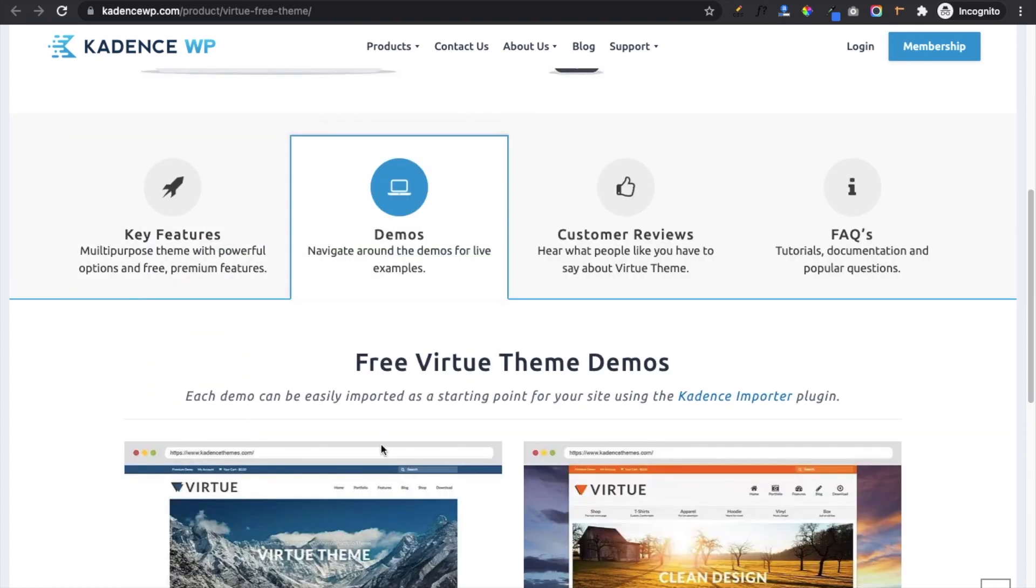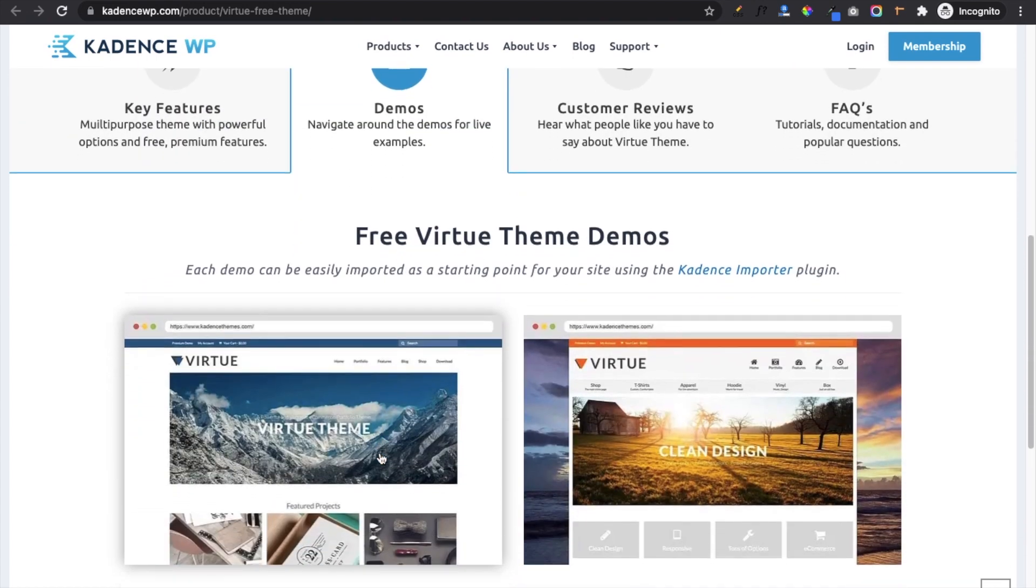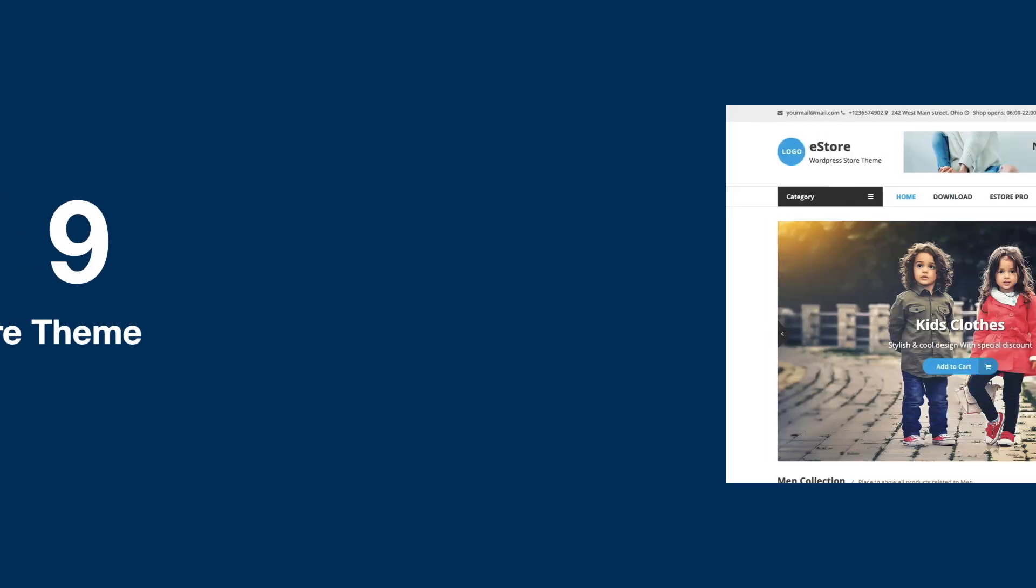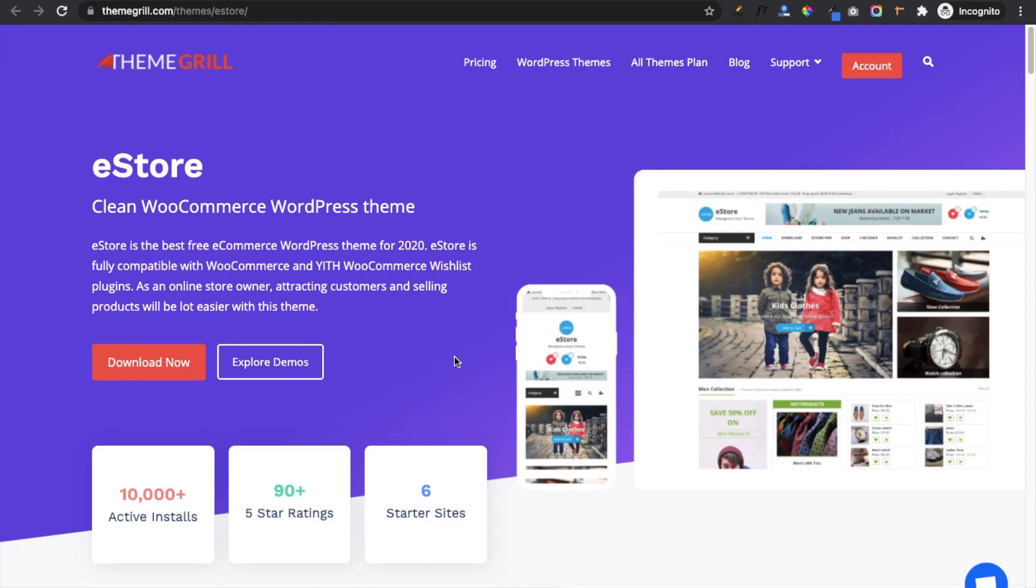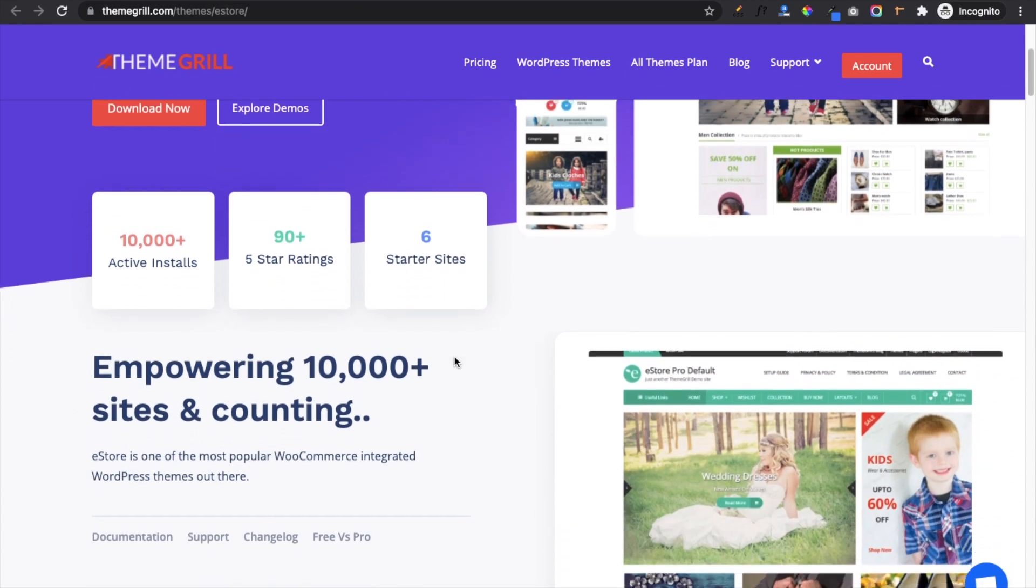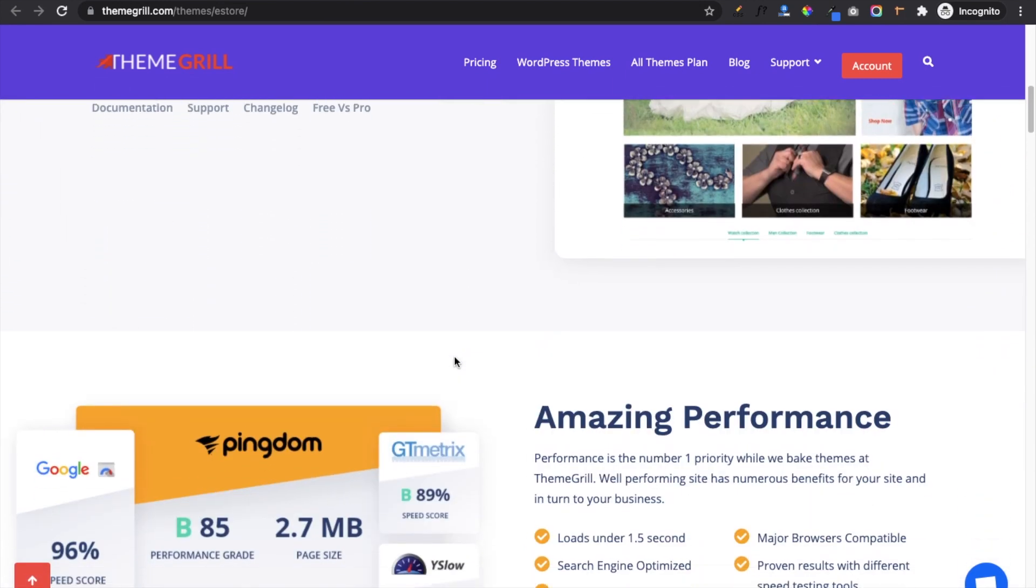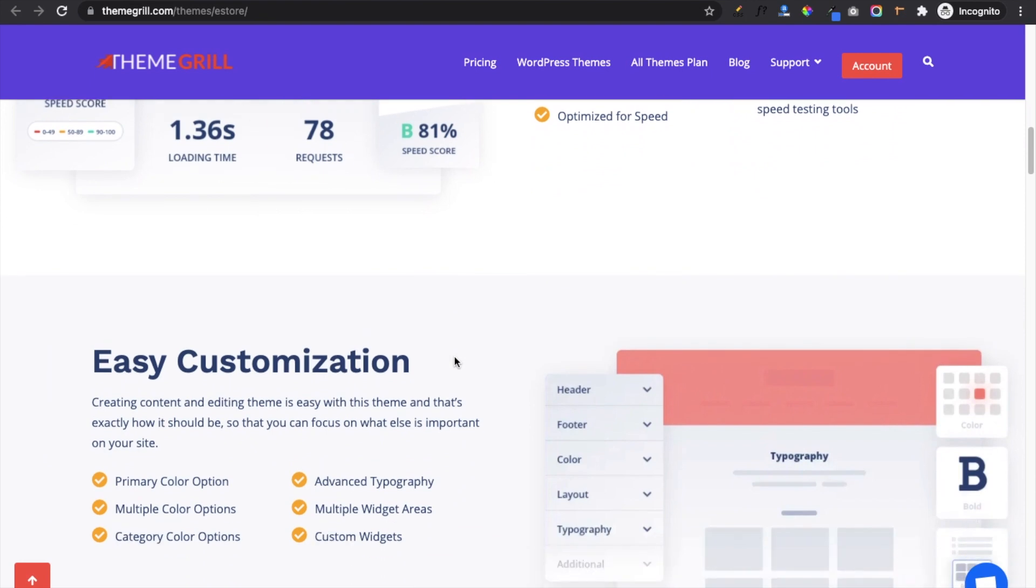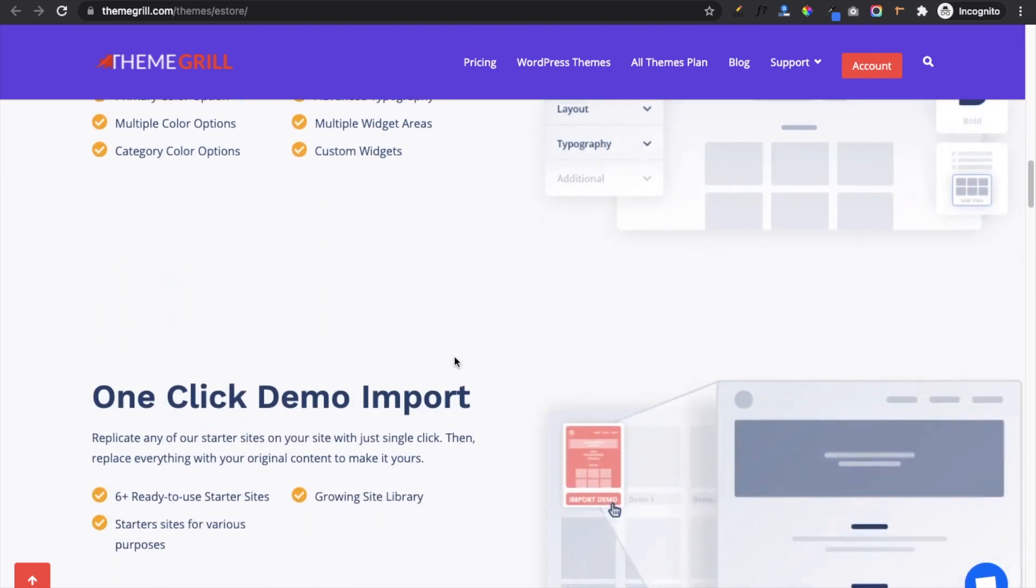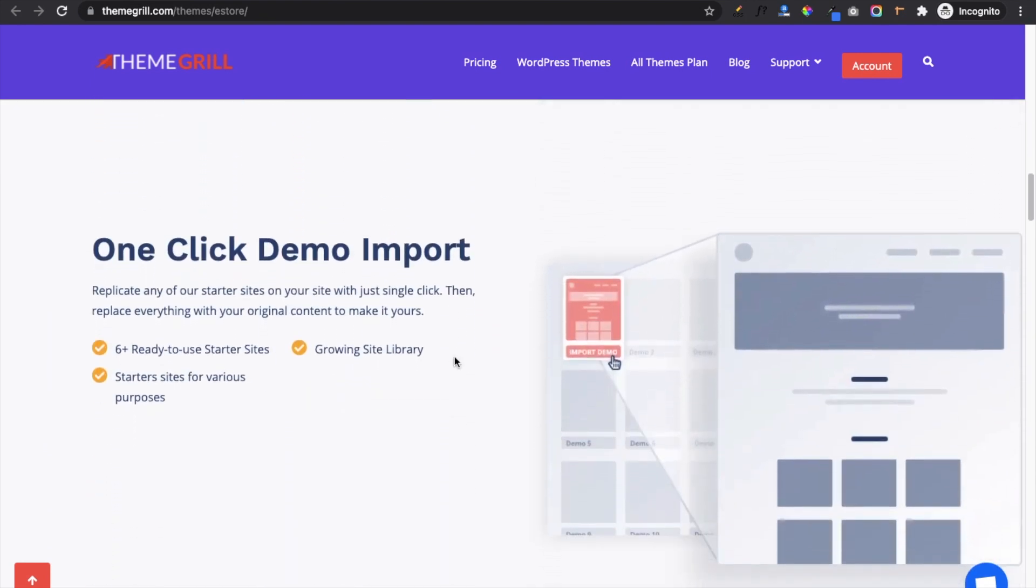On number nine we have eStore. eStore has its own unique design with eye-catching sections. In customization you will get color options, advanced typography, multiple widgets, etc. One-click demo import gives you four different ready-to-use sites and also it supports page builders such as Elementor, Gutenberg, etc.